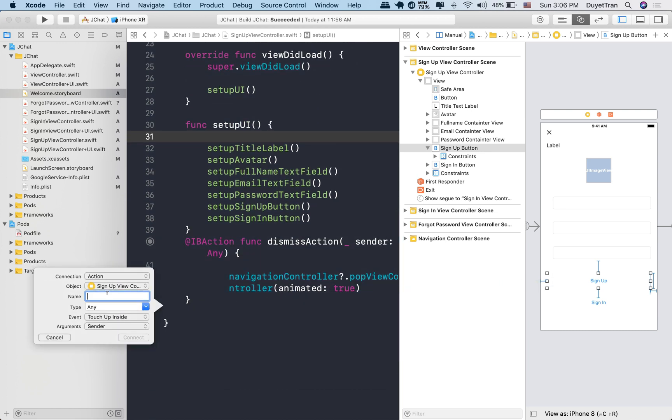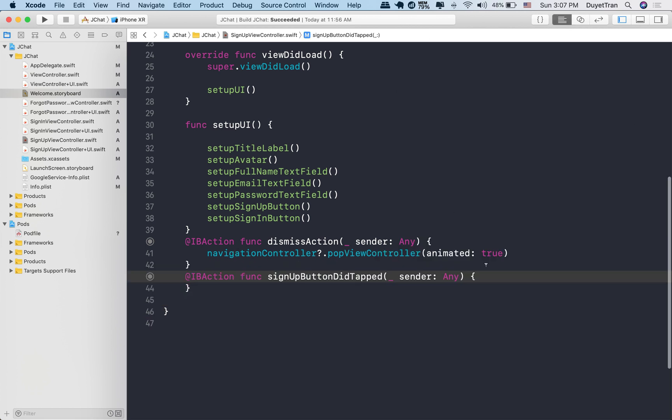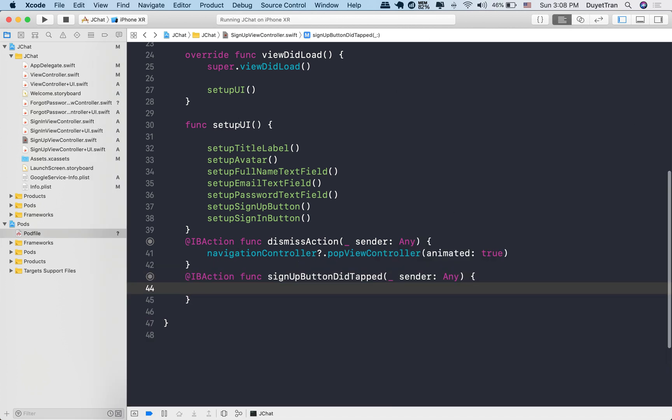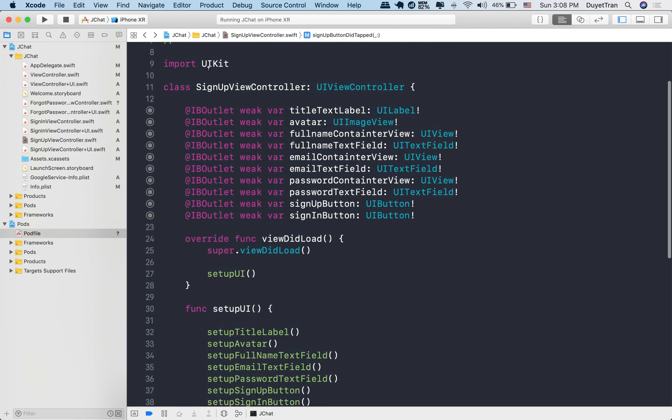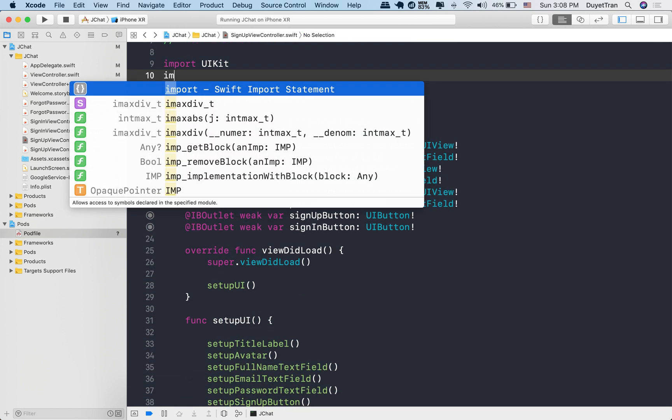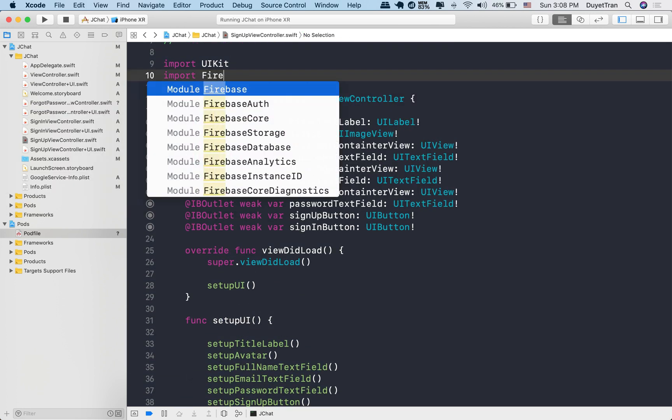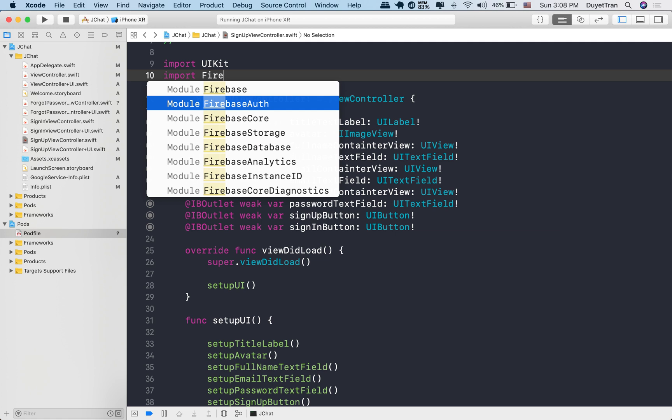So the idea is, after creating an account and saving it to the database, we do it by hitting the signup button in the signup view. We've created an IB action for the signup button. Note that the app needs to perform all the tasks we've just discussed after one single touch on the signup button. We will create a Firebase user when the signup button is tapped.